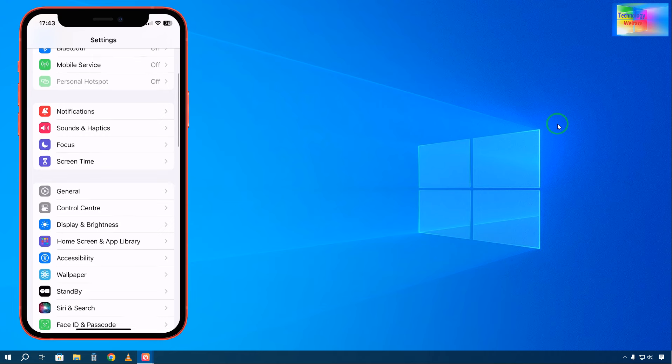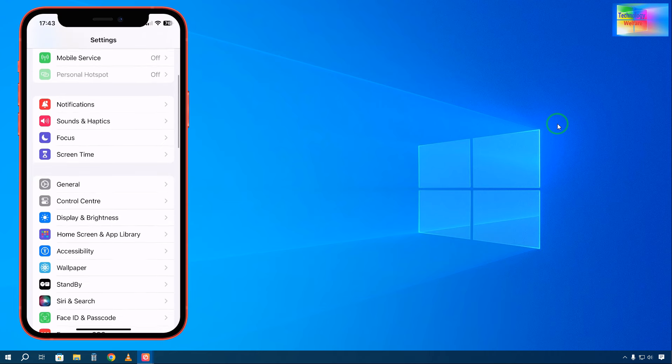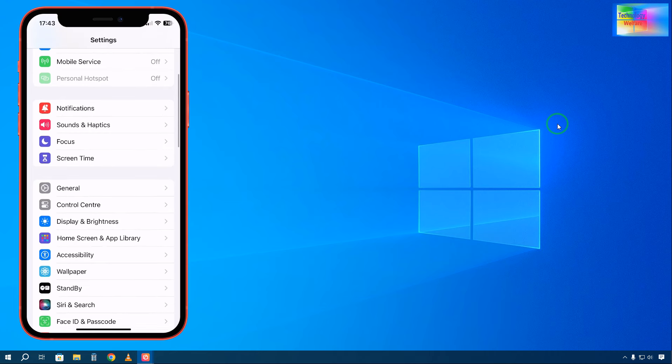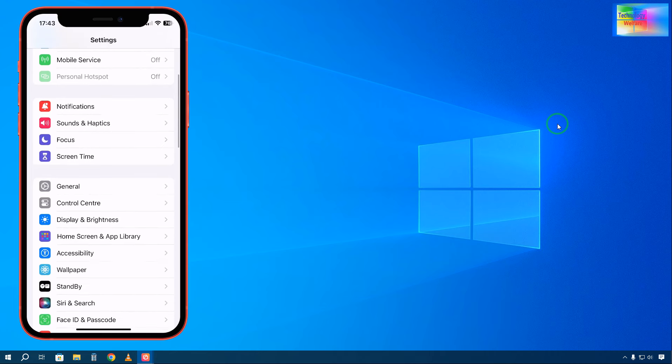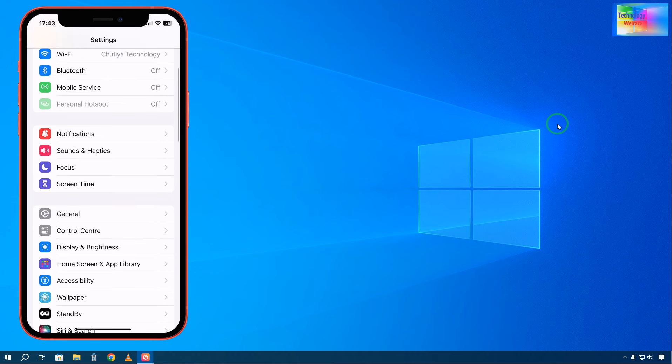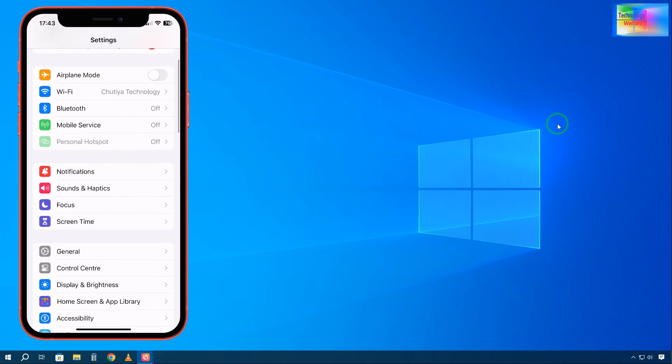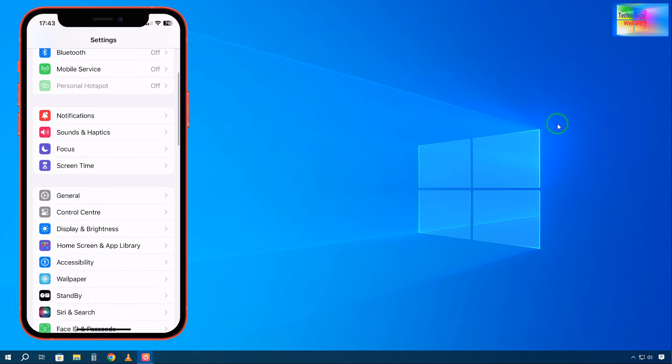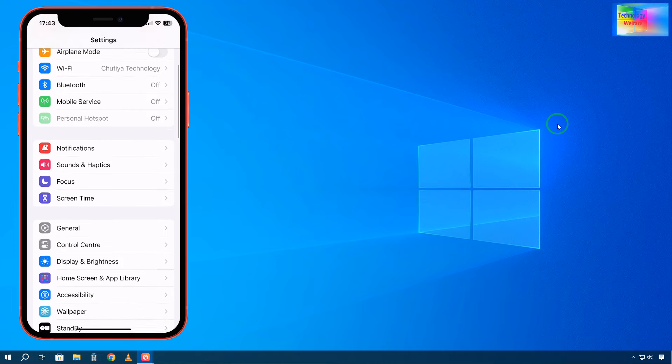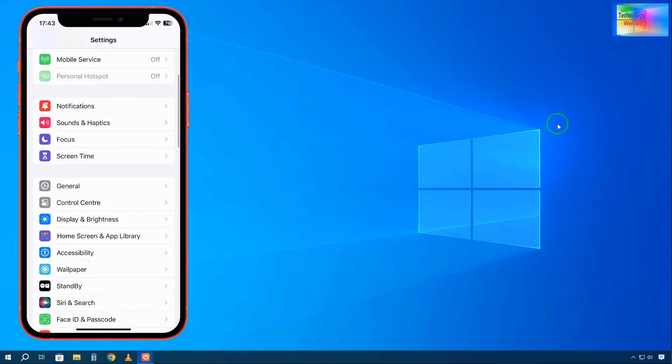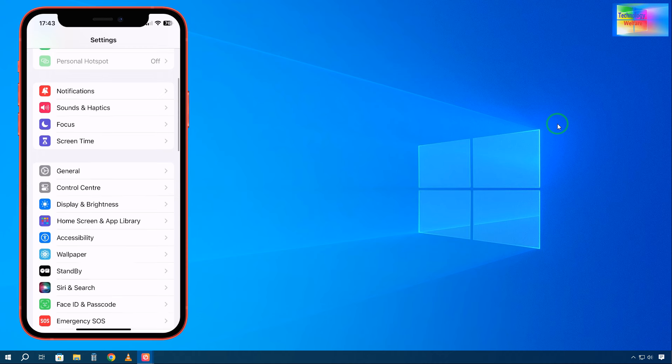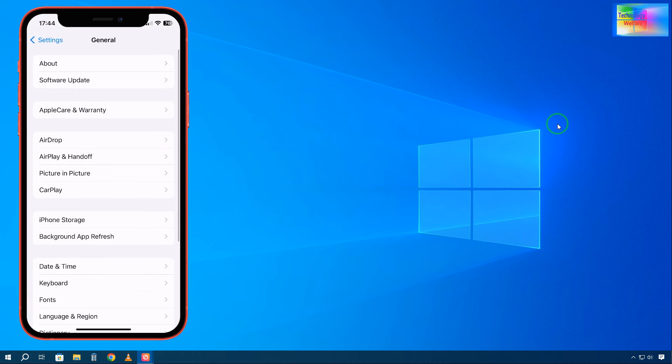No computer, PC, or laptop required. We'll go into Settings, and you'll need to tap on General.